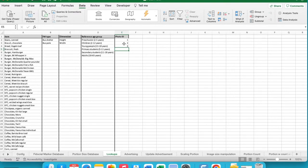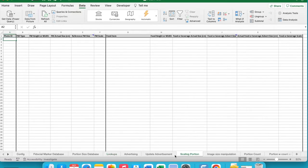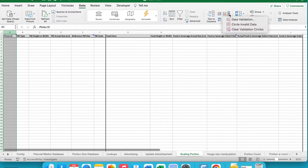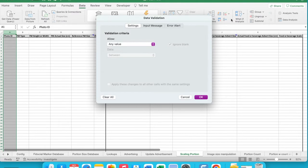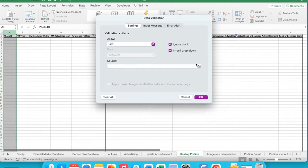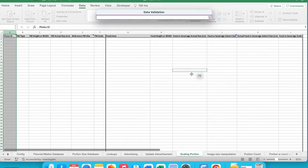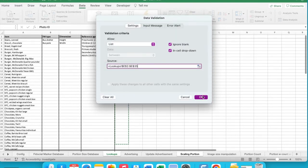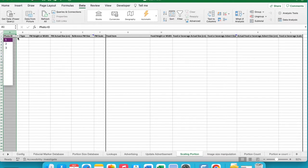Navigate to the sheet where you want the dropdown list to appear and click on the appropriate column. In the Data tab at the top of the page, select Data Validation. Change the Allow Criteria from Any Value to List, then click on the Source icon and select the list you created in the Lookup Sheet. Once OK has been selected, the dropdown list will appear for each row in that column.